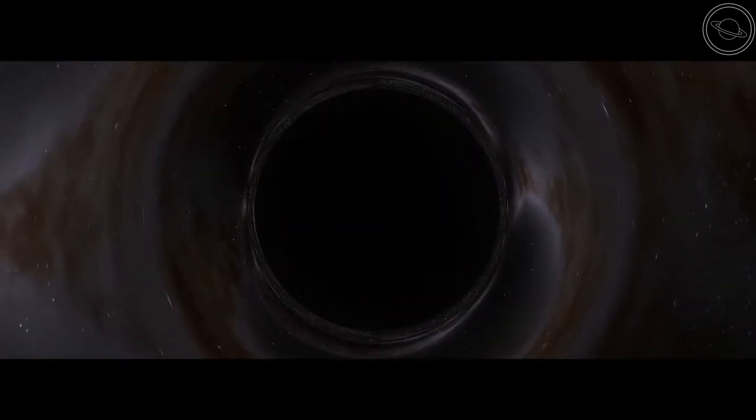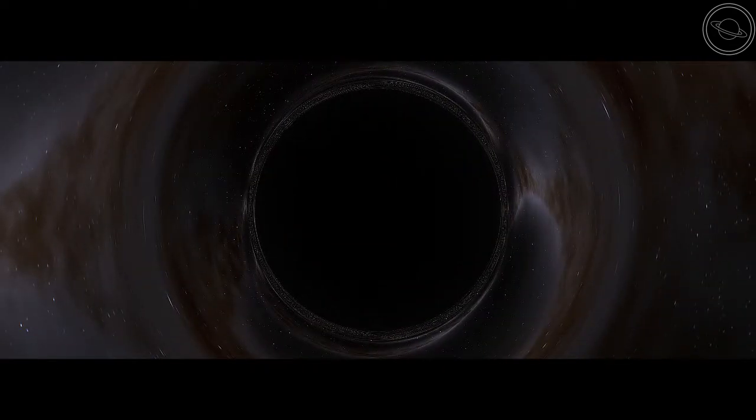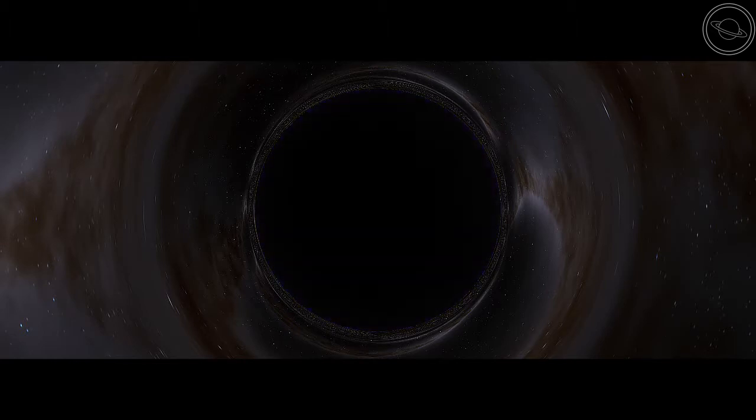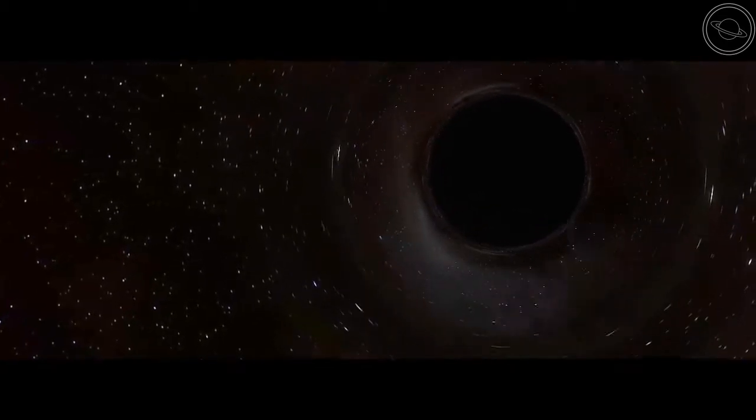The distance where the escape velocity reaches the speed of light is known as the event horizon. This is why black holes are black. No light can make it back out of the black hole at this point, so you can't see anything.